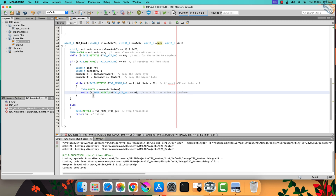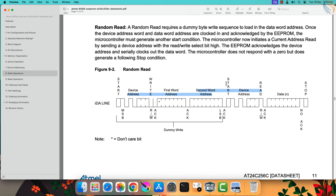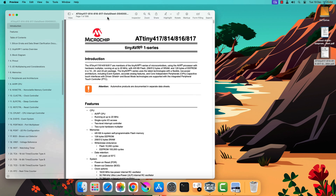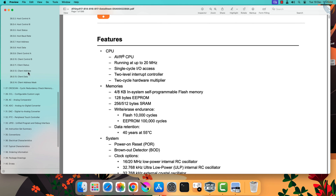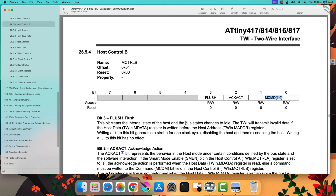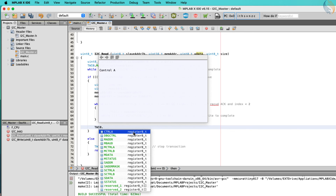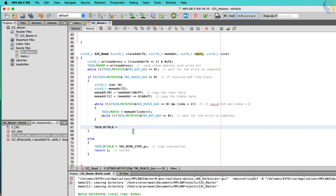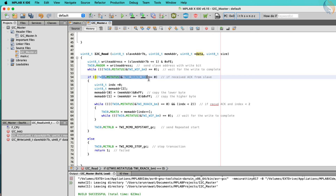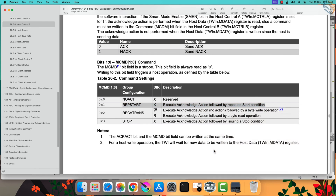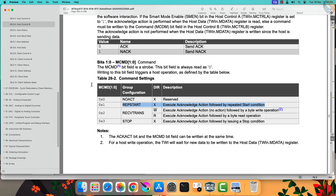When the address bytes have been transferred, the master will issue the repeated start condition. It can be sent by modifying the host control B register. We need to modify the command bit to send the repeated start condition. Let's send the repeated start condition after the master has sent the memory address bytes. If the slave does not acknowledge the address, the master will send the stop condition. The master will now send the device address again, but with the read bit.